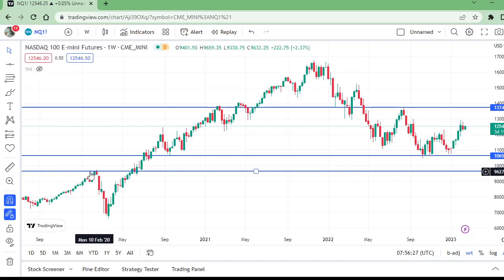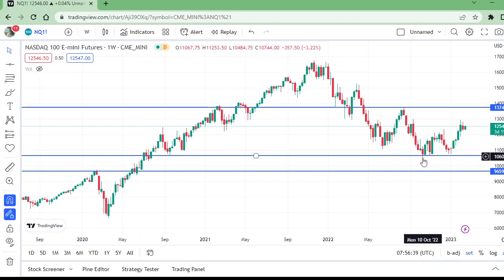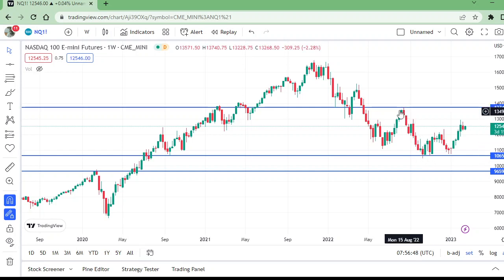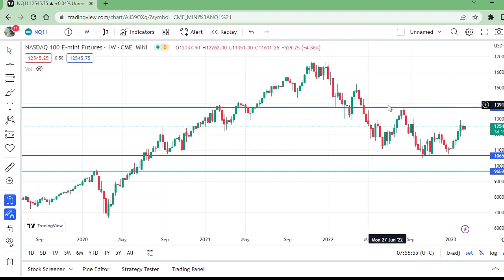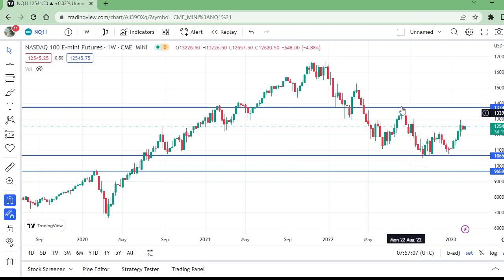Now this support is broken and the market will be looking for this support again. This is a strong support because it was previously a resistance. It stopped the market for some time, was used again as support, but it is now broken. From here, this was the lower high and this was the lower low. The market has gone up but this lower high is not broken yet — we call it a lower high.